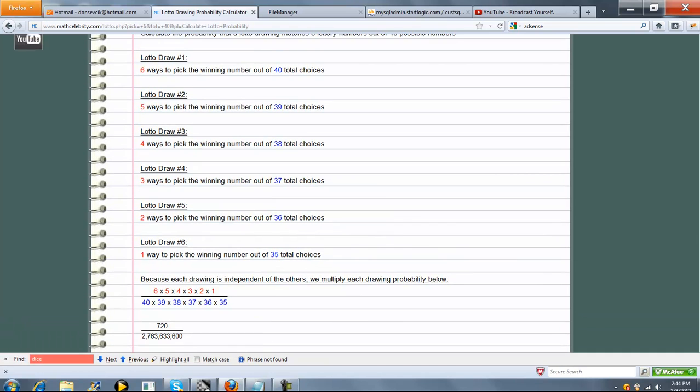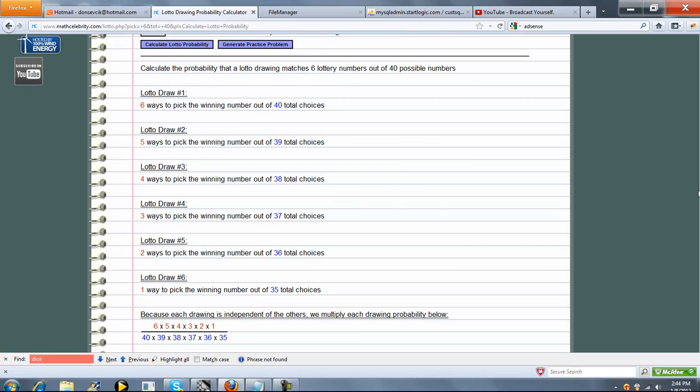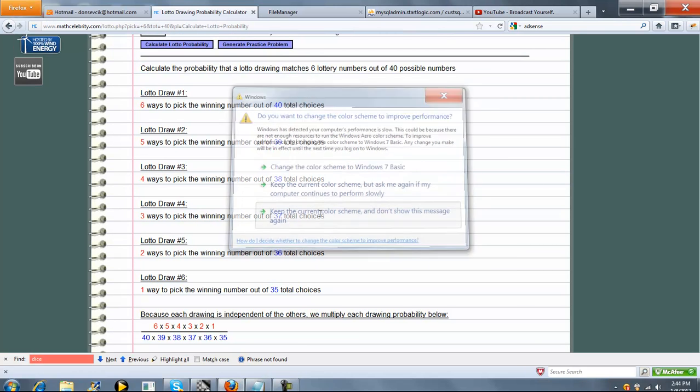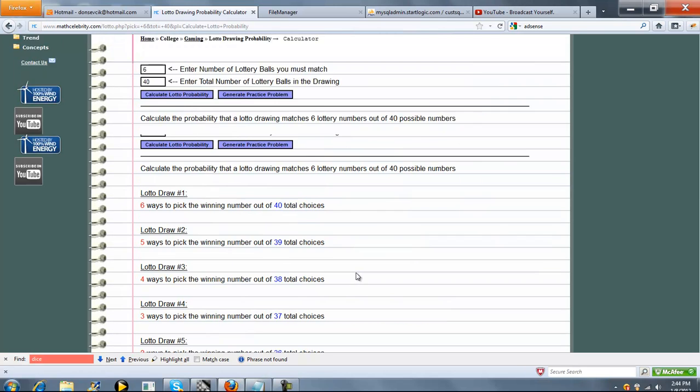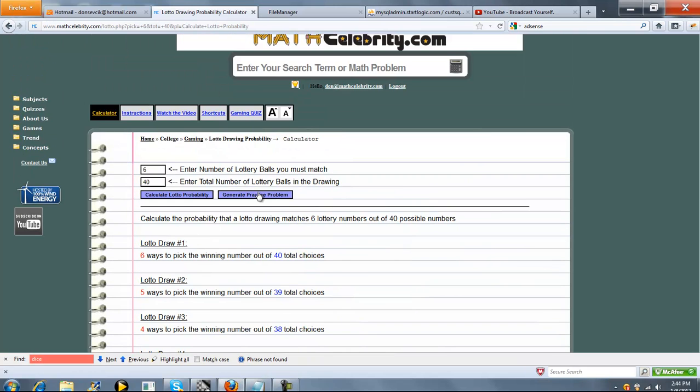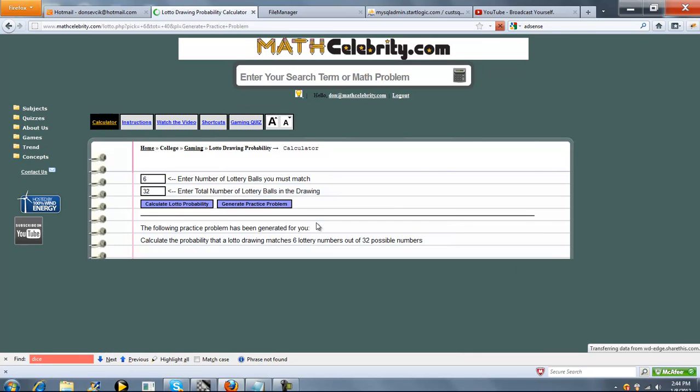So it's pretty simple to follow the math. We go through each draw and then we simplify. We do have a Generate Practice Problem, if you want to keep your skills sharp, you press this once. It will generate a completely random lotto scenario, pick 6 of 32 in this case, press it again.